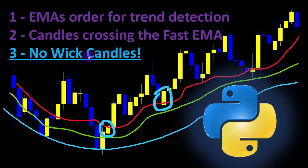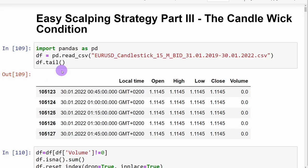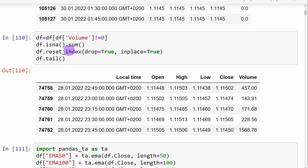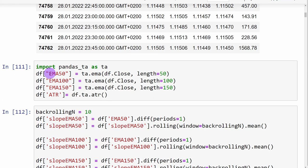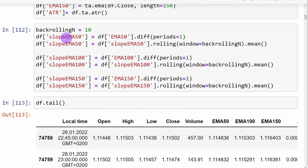We will test this addition and compare results before and after adding the third condition in Python — you can download the Jupyter notebook from the link in the description. We are importing the data as the EUR/USD 15-minute chart from 2019 up to 2022, giving three years of data for testing. We clean candles with volume equal to zero, reset the index, and add the three moving averages and ATR for stop loss and take profit.